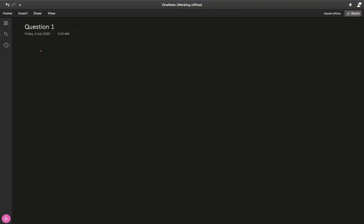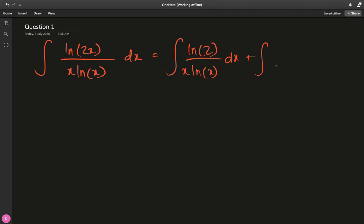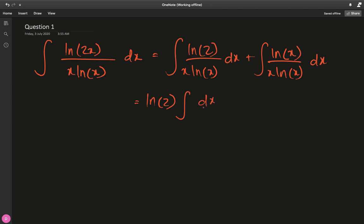Let's look at question 1, which is the indefinite integral of ln(2x) divided by x times ln(x) dx. First of all I would like to use some log properties and split this up into two integrals: ln(2) divided by x times ln(x) dx, plus — since it was multiplied we can write them as a sum of natural logs — ln(x) over x times ln(x) dx. Natural log of 2 being a constant can be taken out, and here the natural log cancels out.